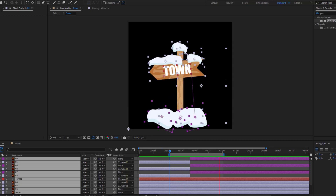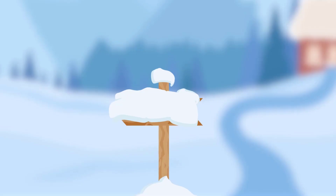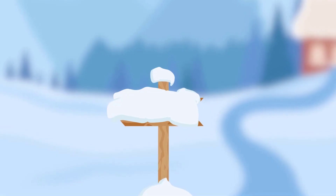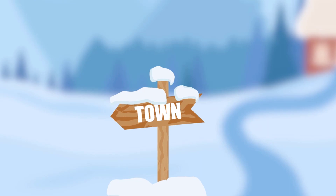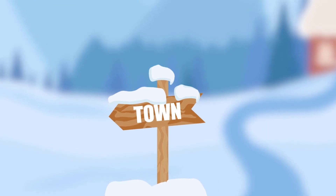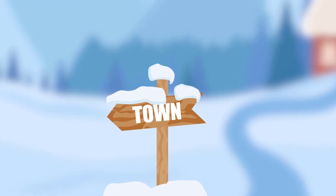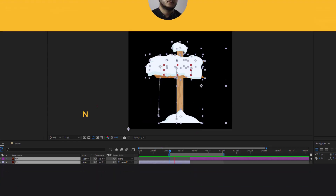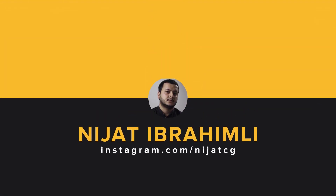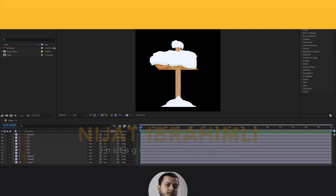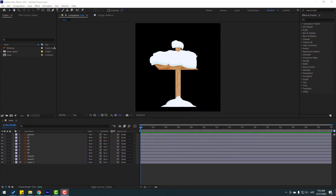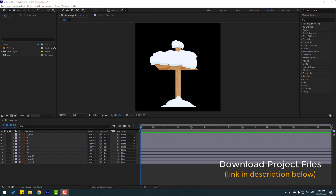Hey guys, welcome to my new After Effects video. In this video I will show how to make this animation with After Effects. Let's get started. After the finished video I will share all project files for download.